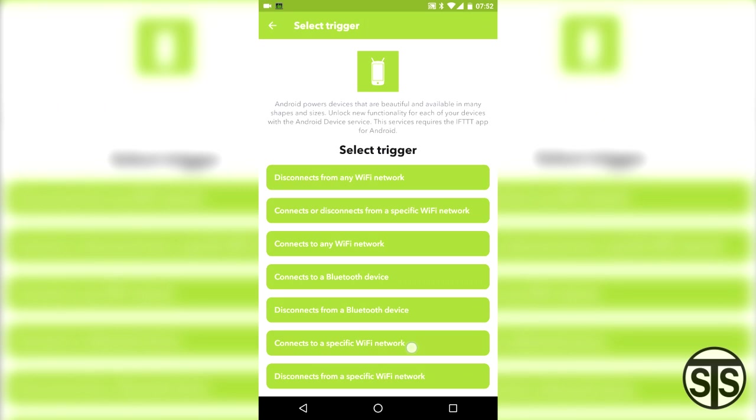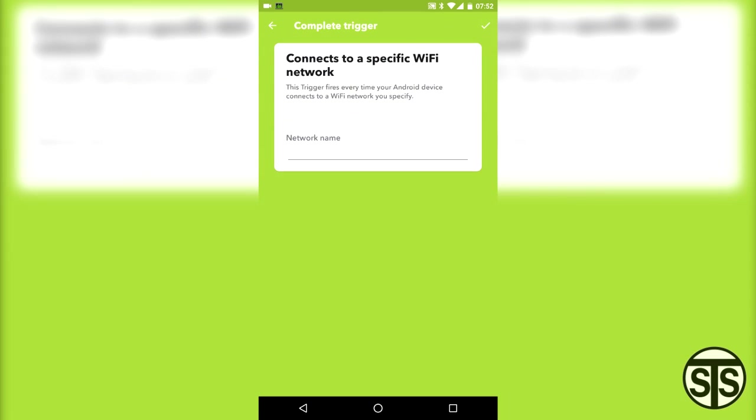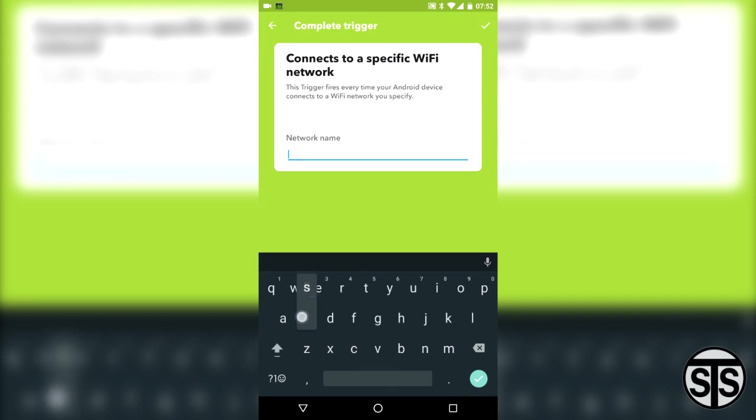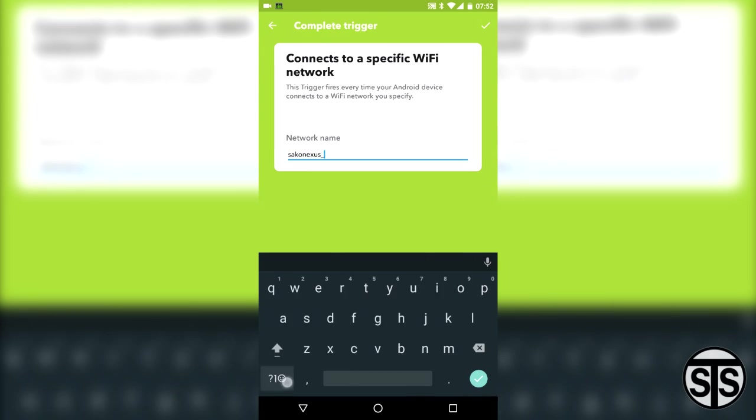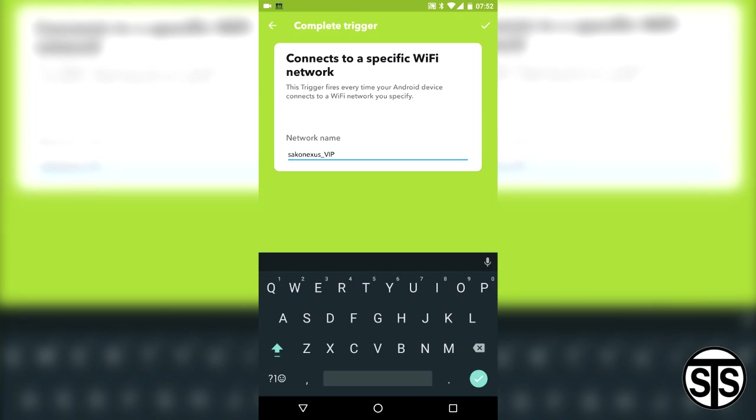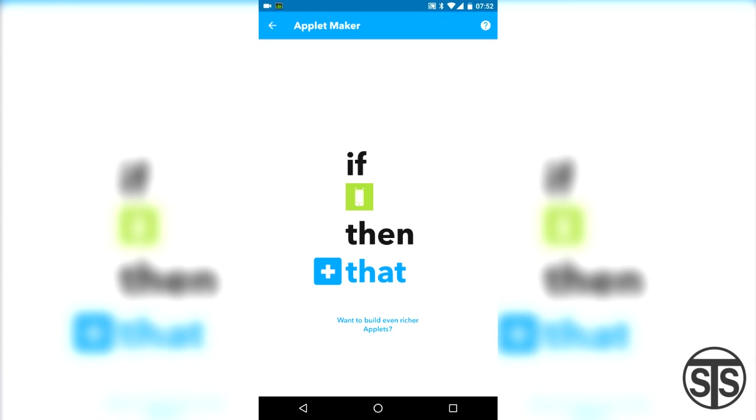But anyways, we're here for the Wi-Fi network so I'll select connect to a specific Wi-Fi network. Pretty easy right? Here I'll type in the name of my network. If you have something like Netgear 024678 as your Wi-Fi name, you should really consider changing it. I have a link here and in the bio to see how you can configure a router. Hit the check mark up top and this part is done.